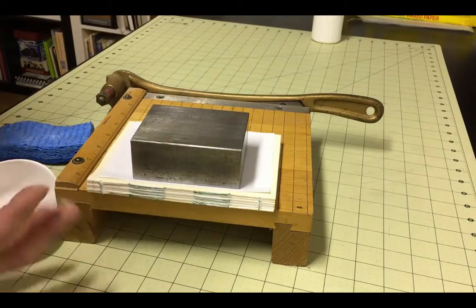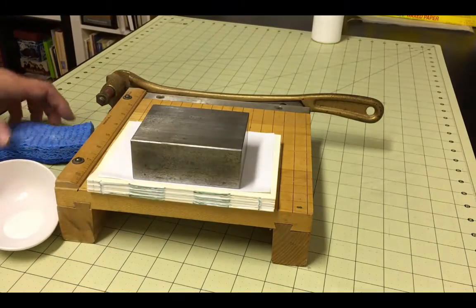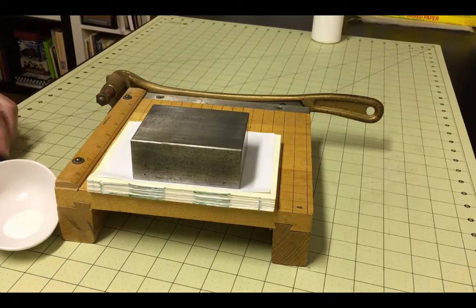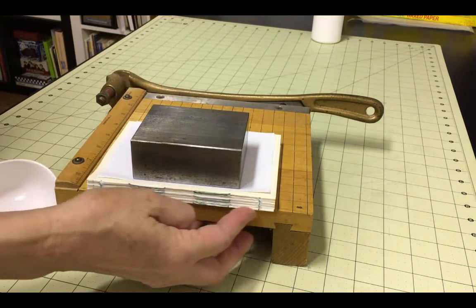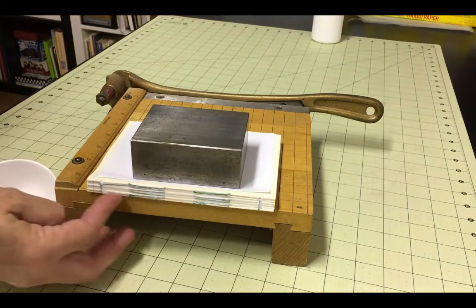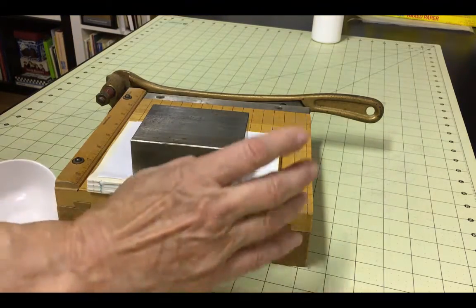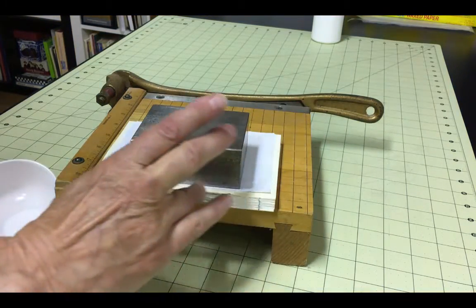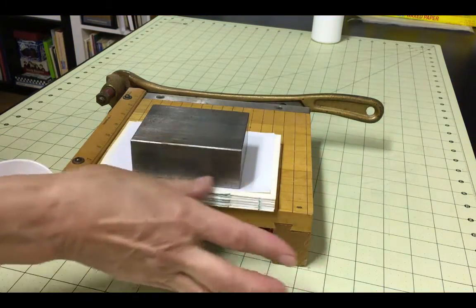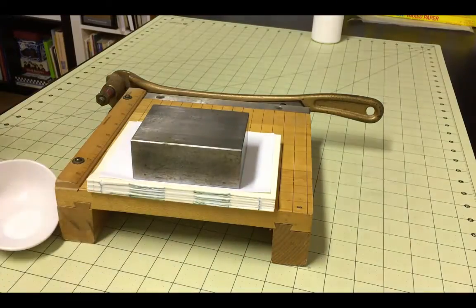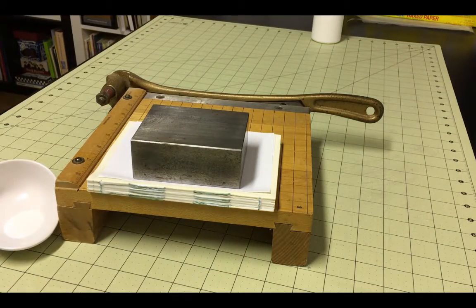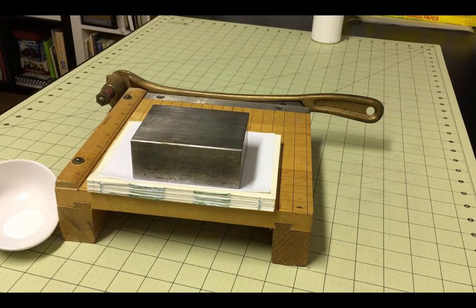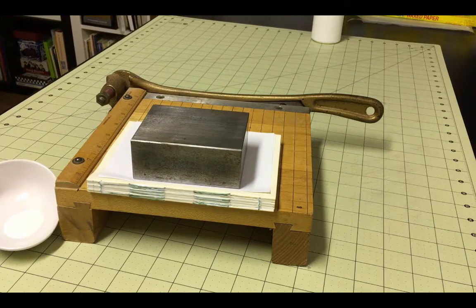Leave the book weighted or clamped until the glue is completely dry. In the next video, you'll see how to reinforce the spine, add a headband and a tailband, add a bookmark if you want, and add a flyleaf to the front and back so you can attach the text block to your cover.